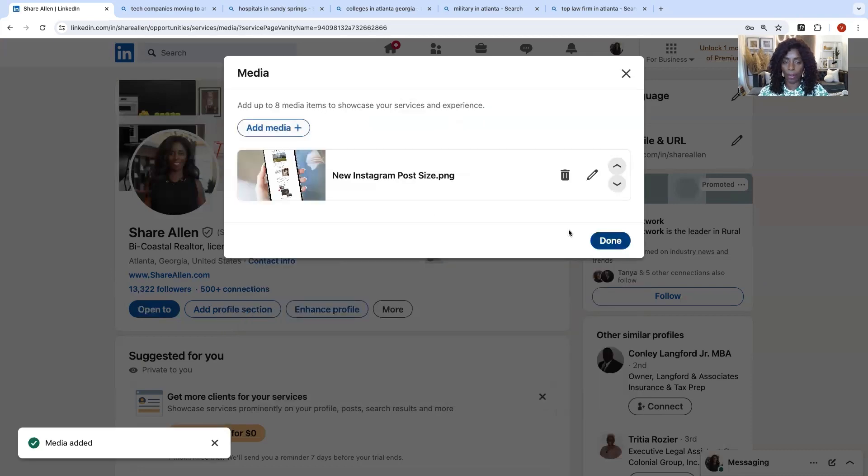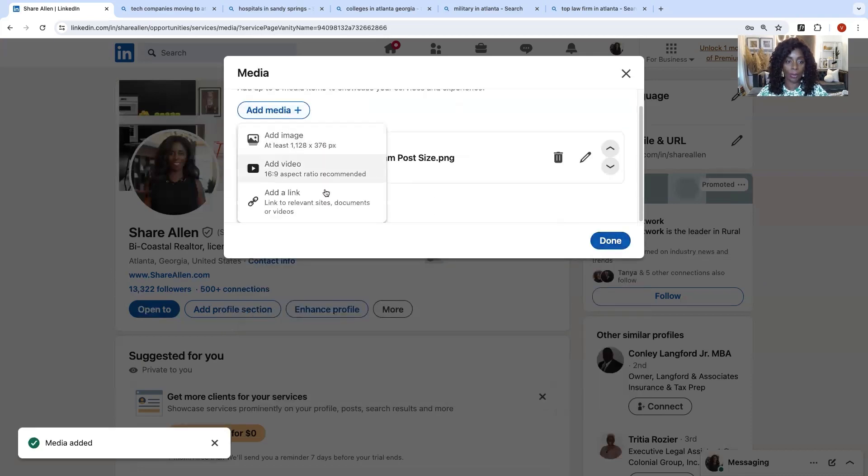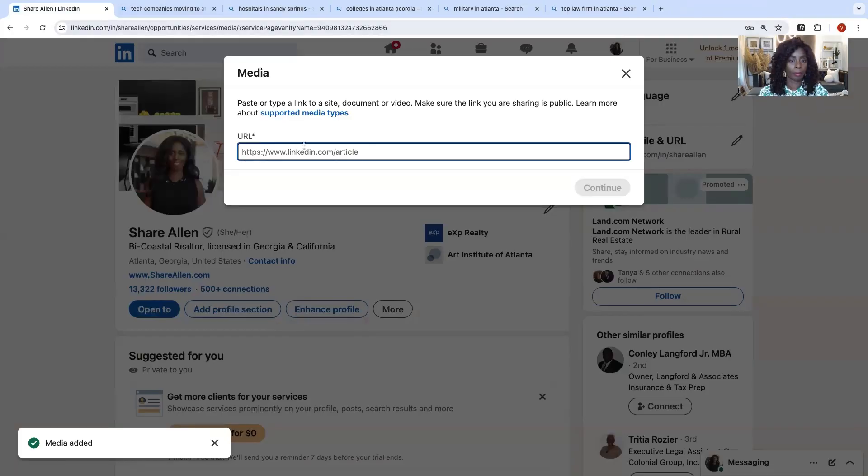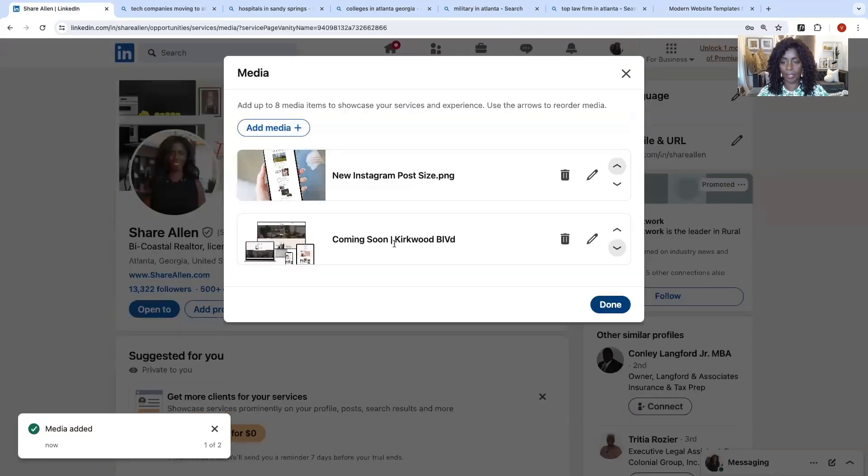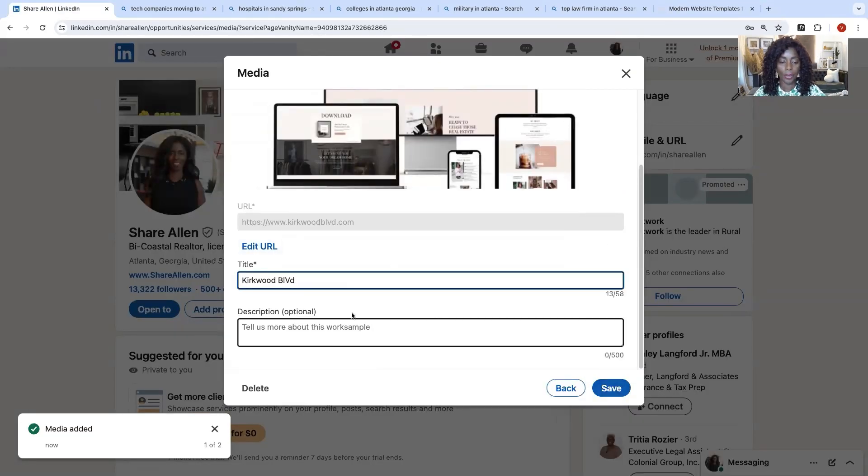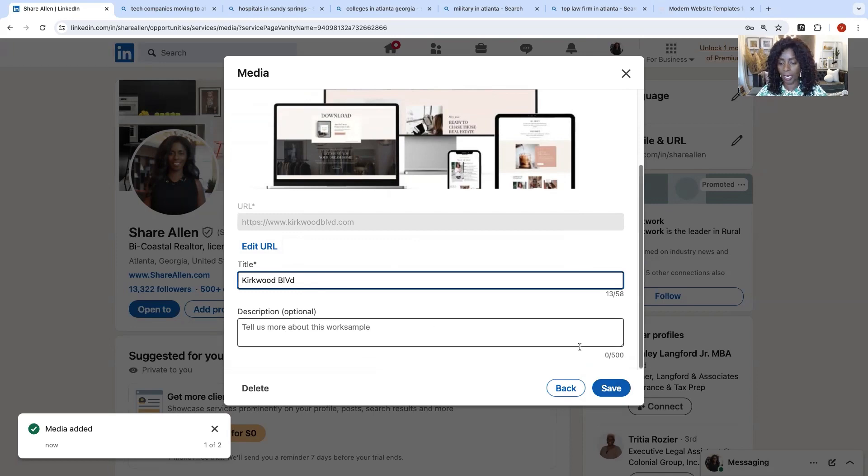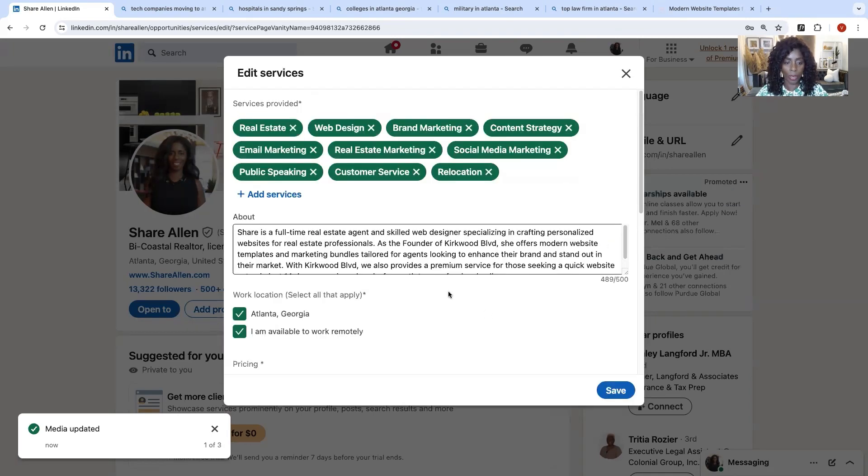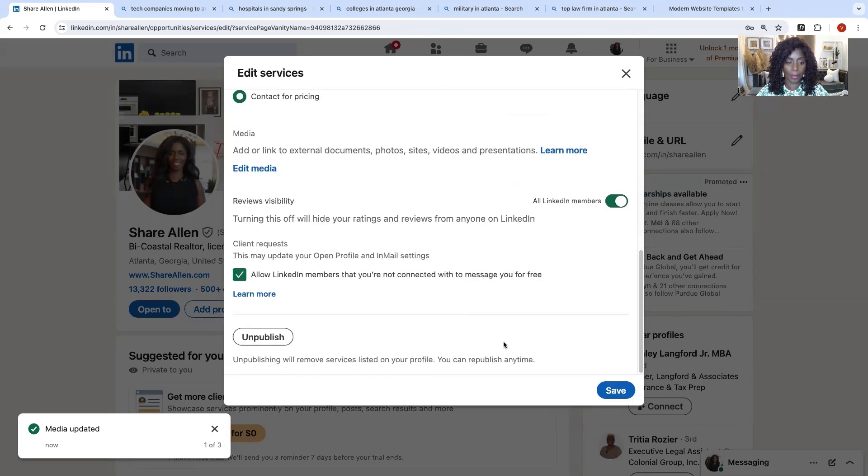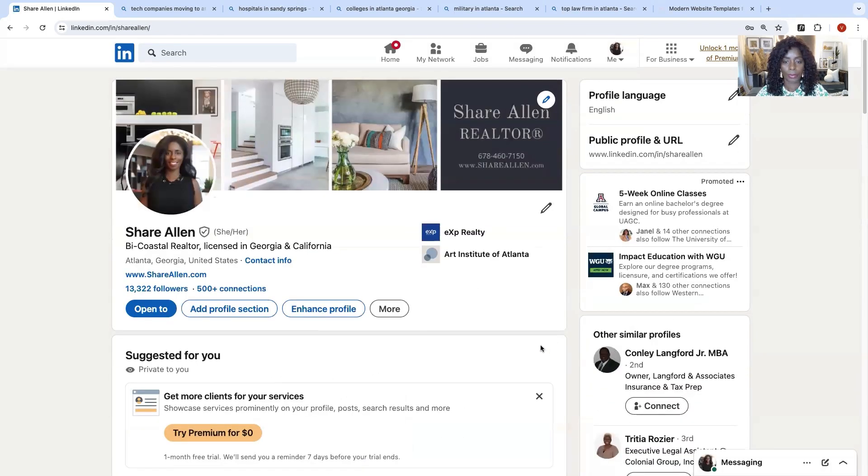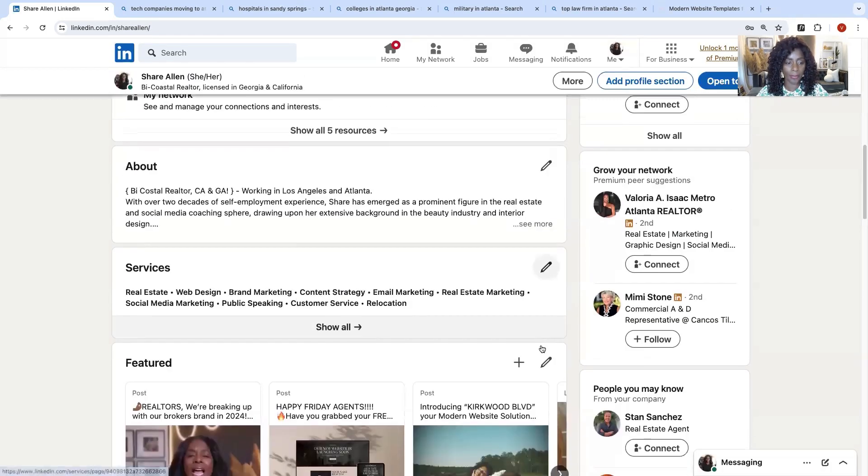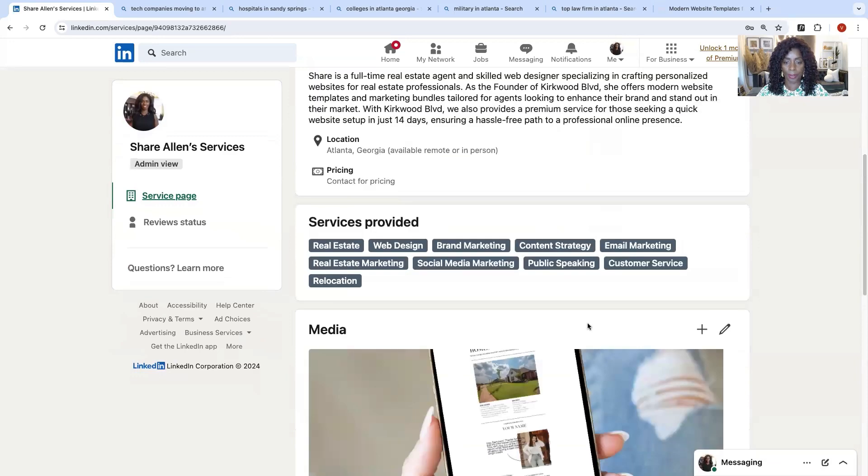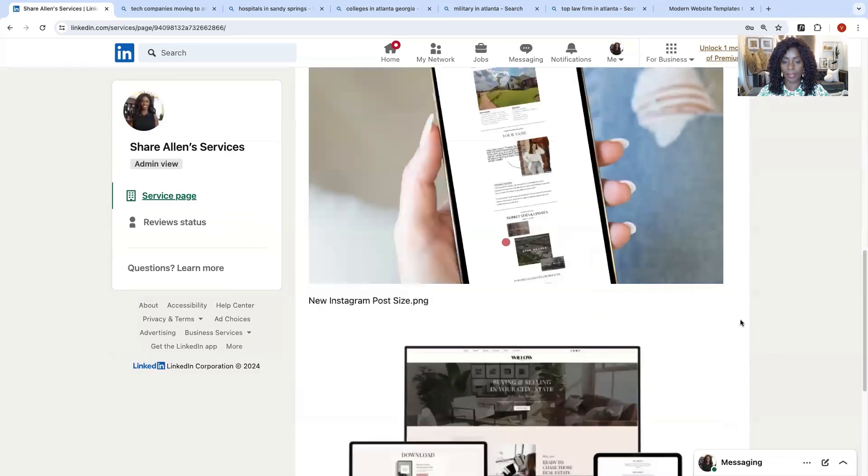Okay. So I added a photo. If you want to add a video, you want to add a link, a document, relevant site links or videos, you can do that as well with the link. And you can go in here and write a quick description of what the item is that you posted. So I added my services. I added a few photos for my services and it shows up here.